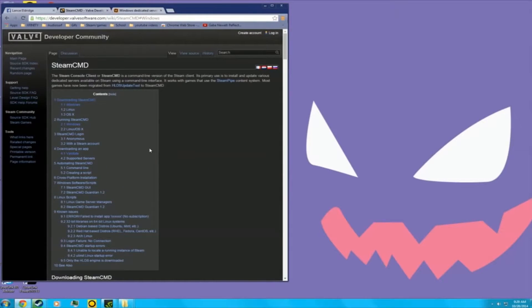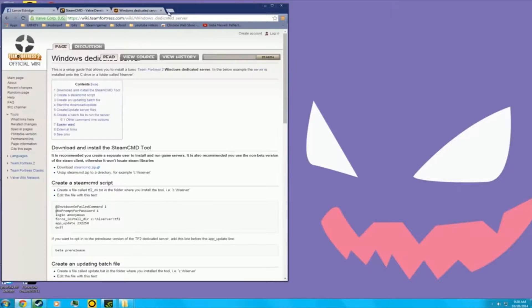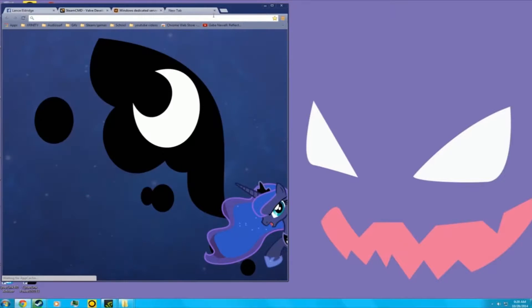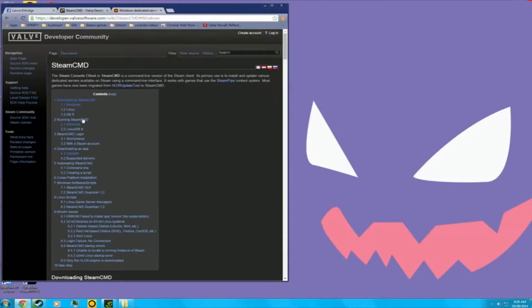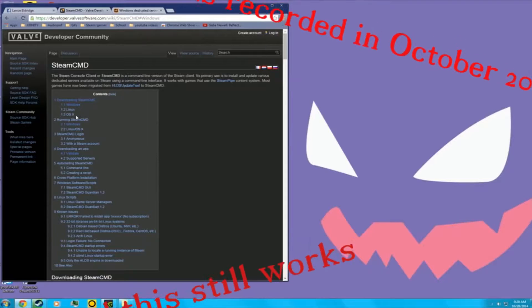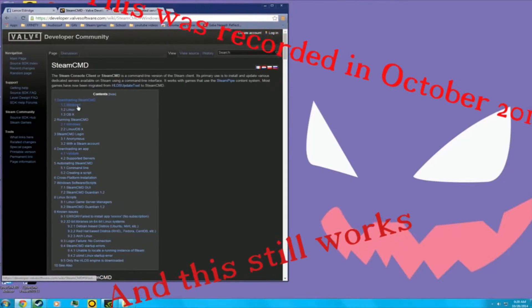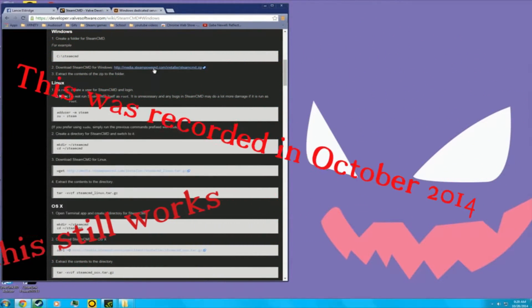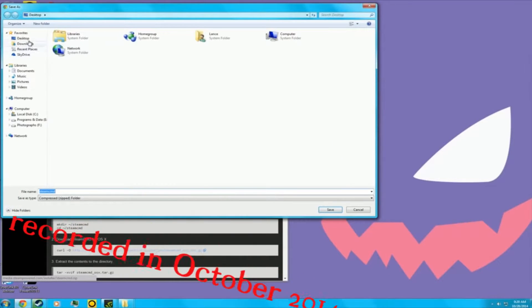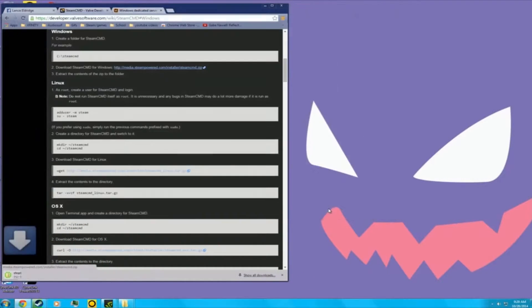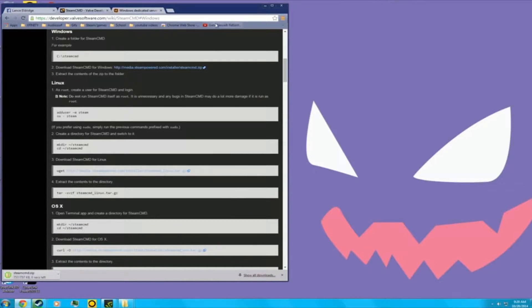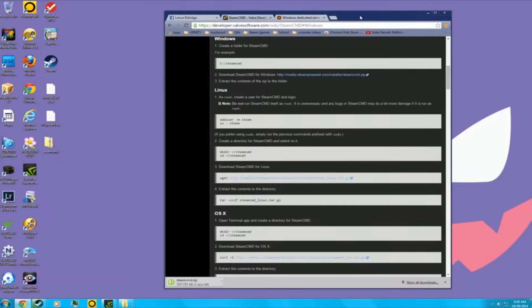You just type in Steam Command. Go to Google, type in Steam Command and it should pop up to this page. Depending on the OS you want to download it, like Windows, you want to save it to desktop. It's going to be in a compressed zip folder.